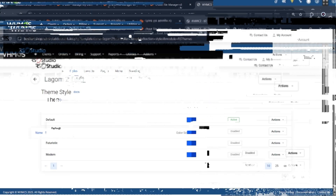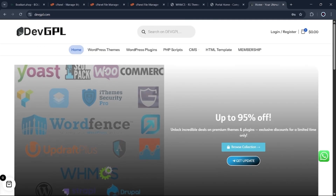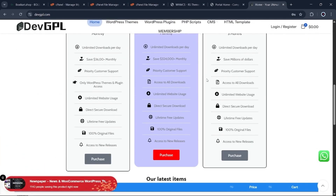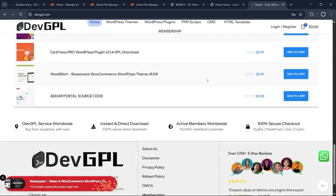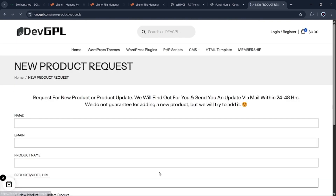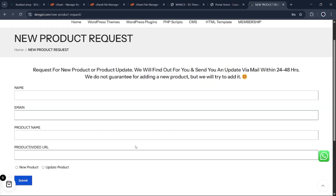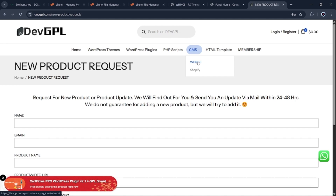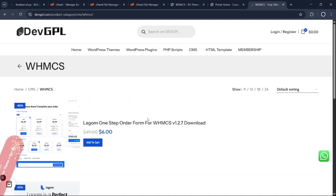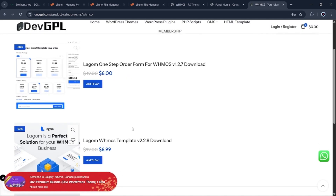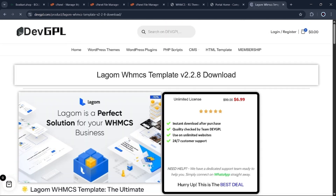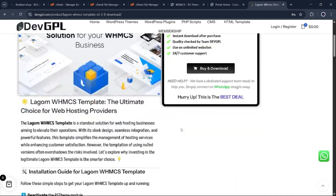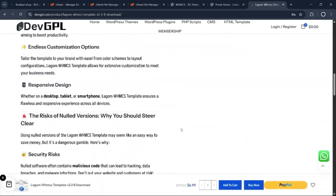If there's a specific theme or plugin you need that isn't currently listed on the DevGPL website, you can simply submit a request. In most cases, they'll add it to the site within a few hours. Once your theme is activated, you'll have full control and can begin customizing it to match your brand and preferences.